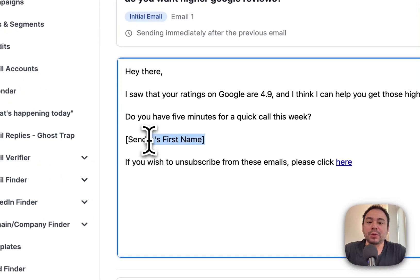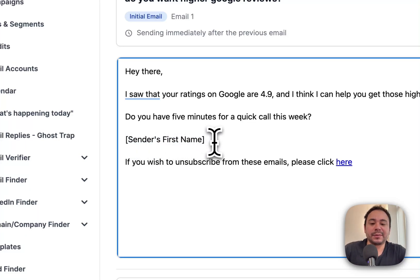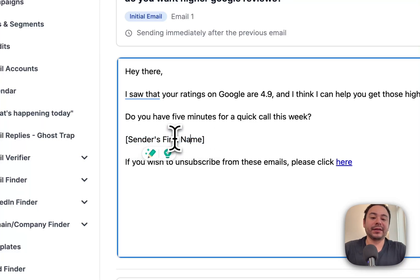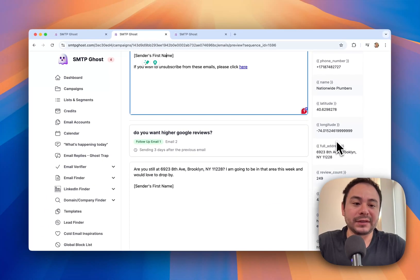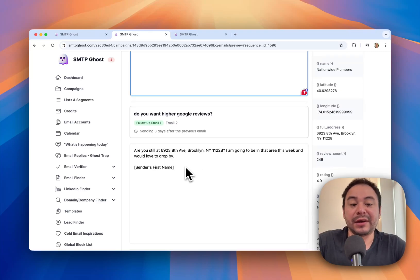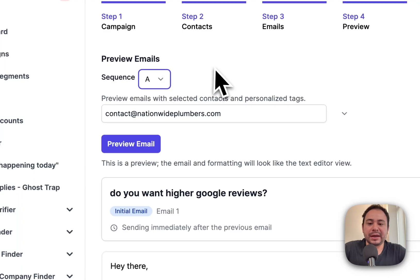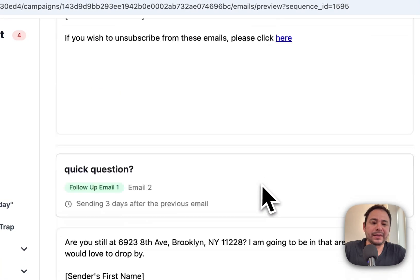For global or internal SMTP Ghost variables, you won't see them replicated in the preview because they're calculated at send time — we don't know which email account will send yet since we haven't scheduled. But on the right side you can see the other variables from your list. For example: 'Are you still at this address? I'm going to be in that area this week.' You can also toggle preview between A and B.